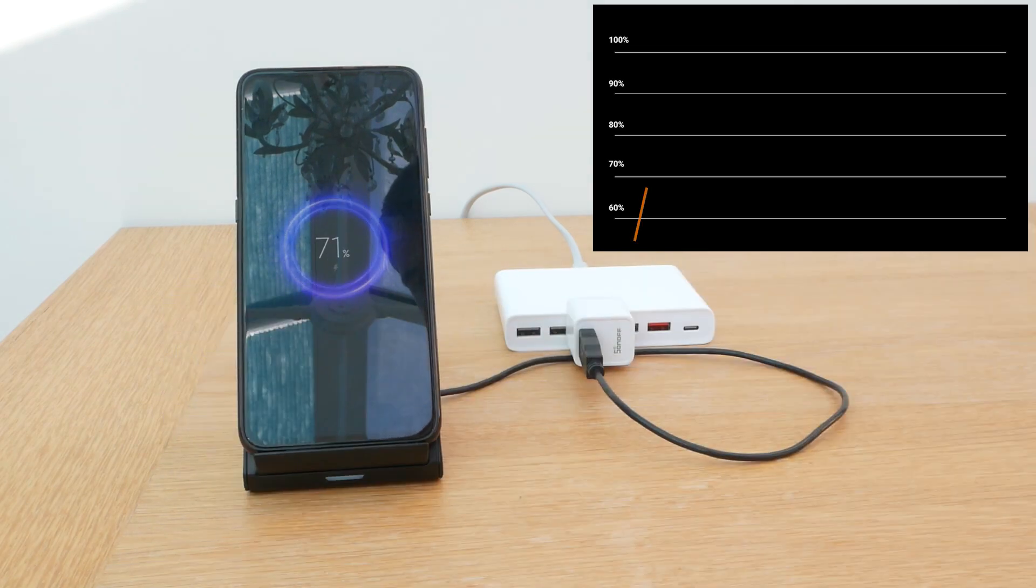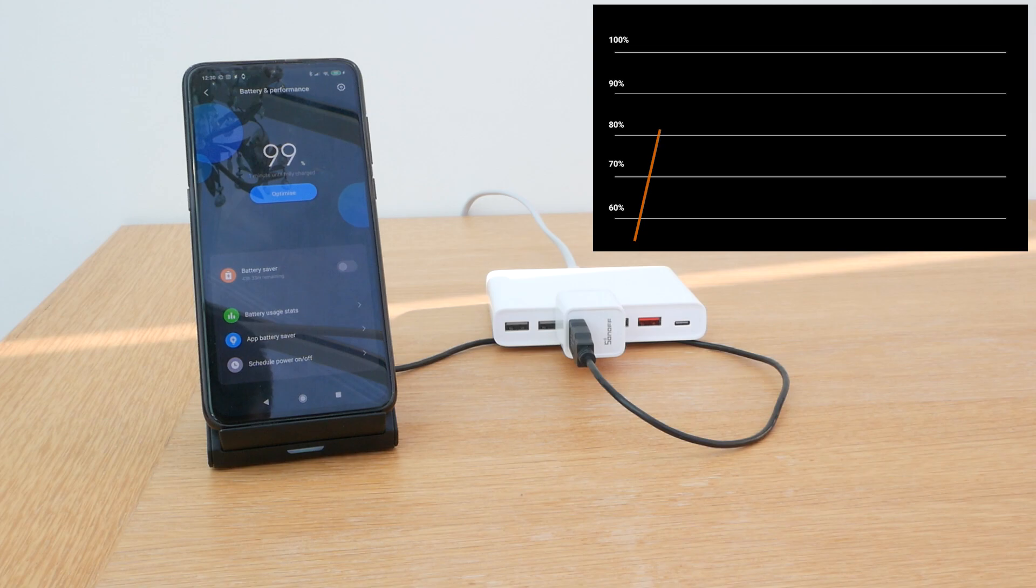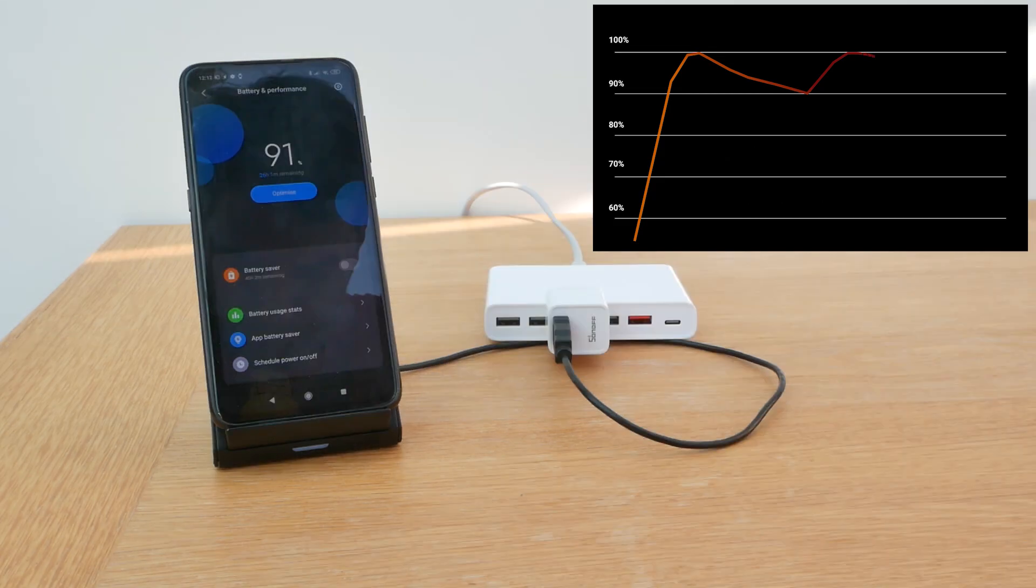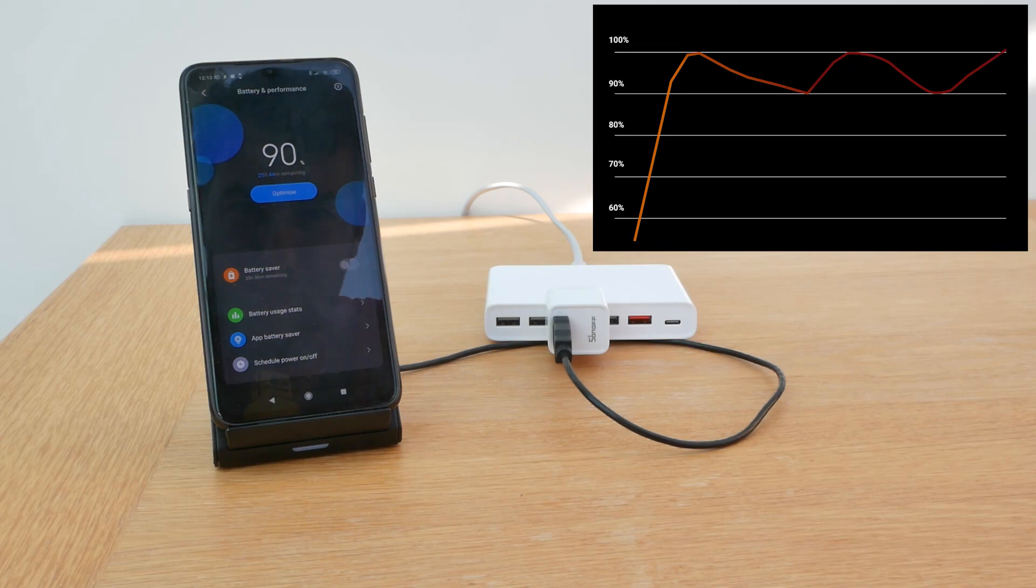Charging will continue as normal until the device is fully charged. When the phone is at 100% it will send a notification to Node-RED after 5 seconds to turn the charging off which you can see right now on the screen. If the device drops down to 90% of the battery another charging cycle will start.